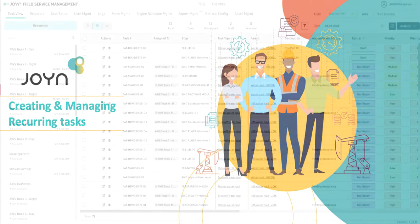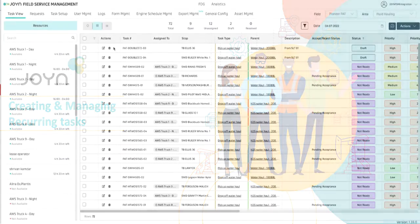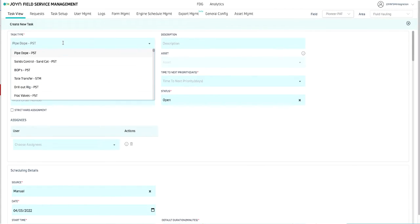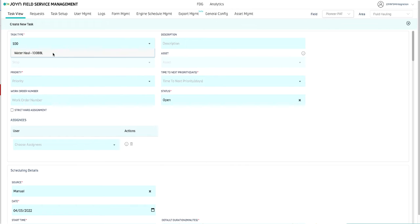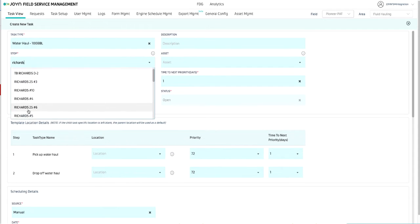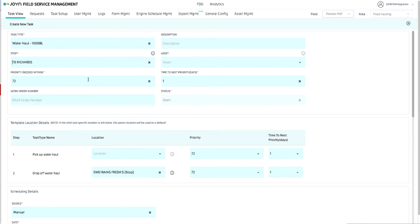To create a recurring task, we go to create a task. Let's create this on the TB Richards. Add a high or 24-hour priority with 1 day to move to critical.